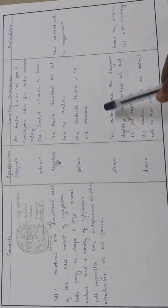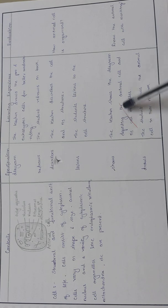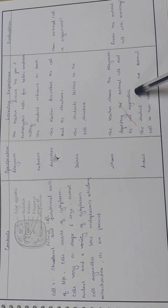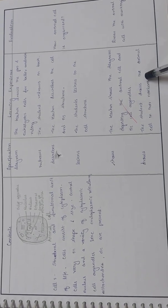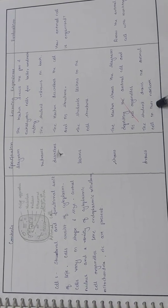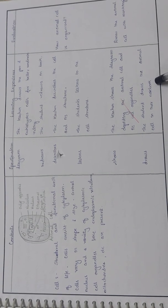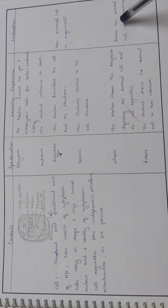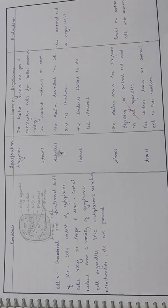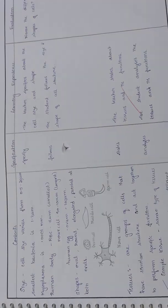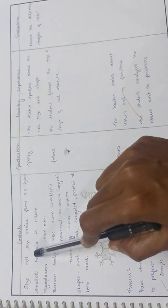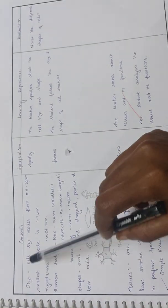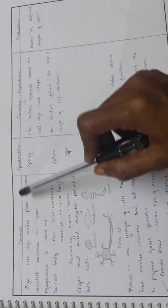The teacher shows the diagram depicting the animal cell and its cell organelles. The student draws the animal cell in their notebook. Draw the animal cell with marking.